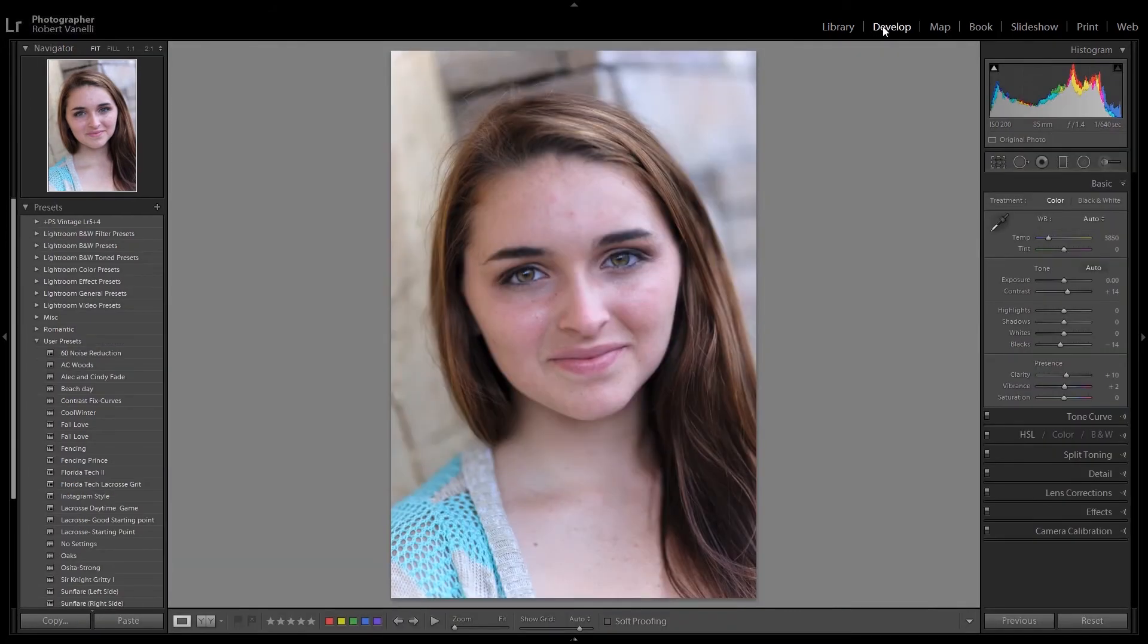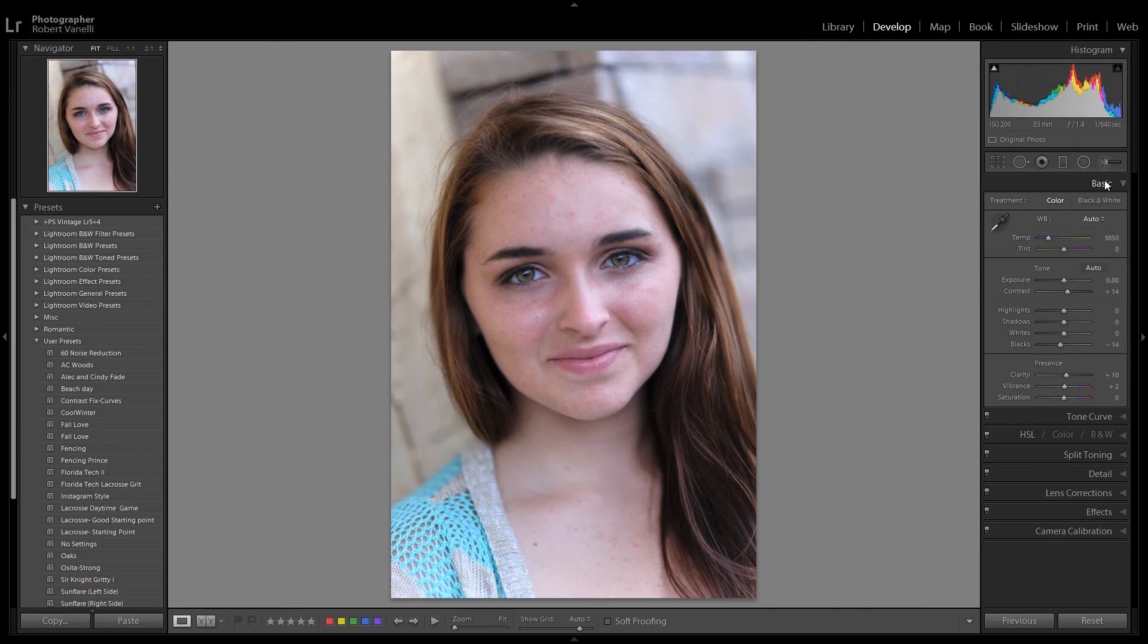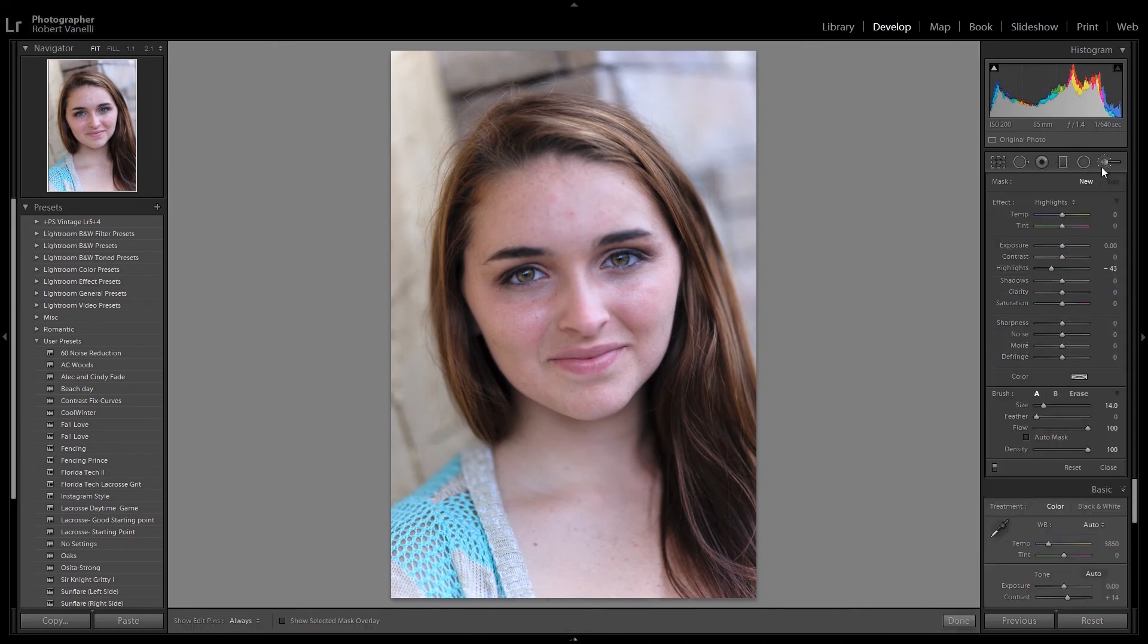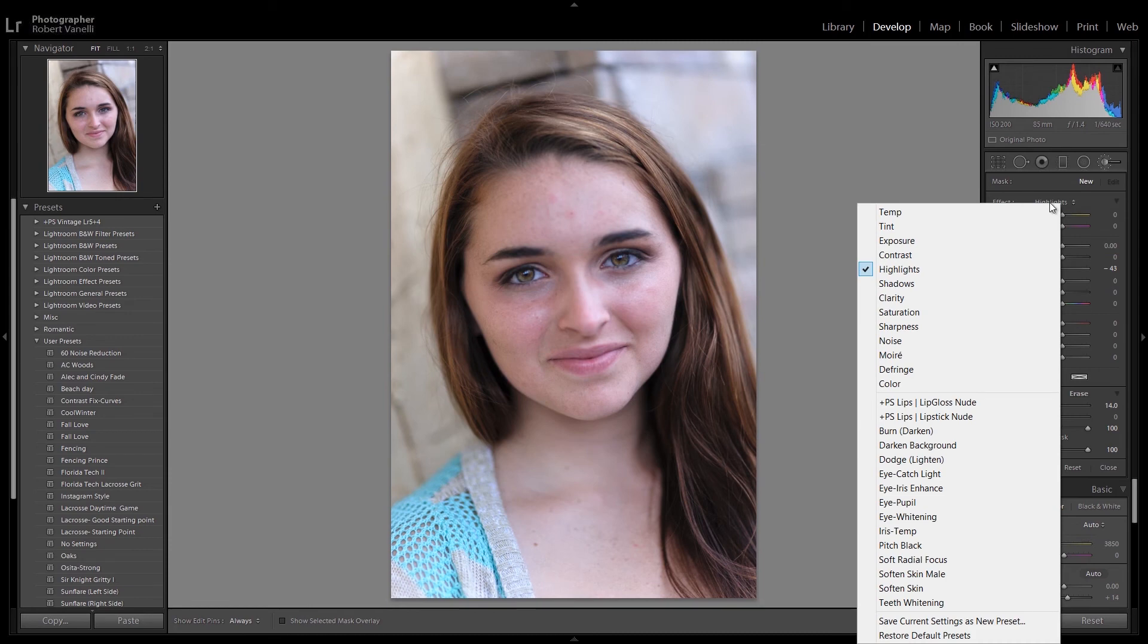If it's a Develop Preset, it'll be under the Presets tab on the left-hand side. If it's a new Brush Preset, click on Brush, and then from the drop-down Effects menu, you'll find your new preset there.